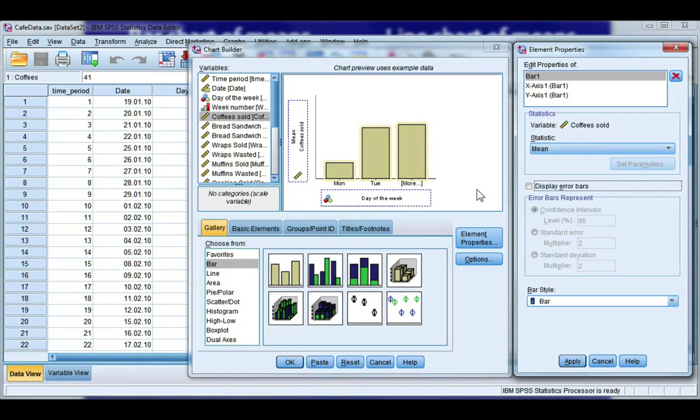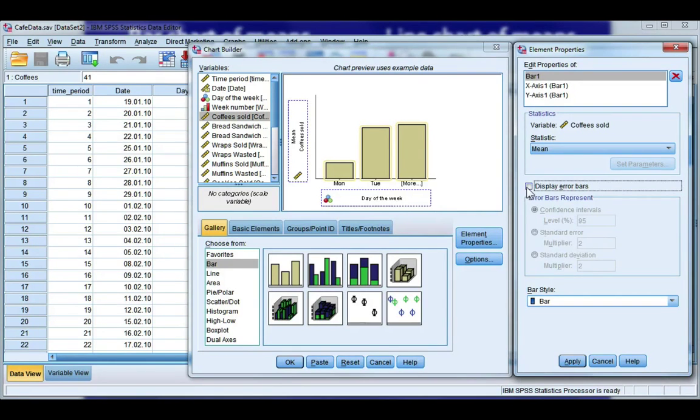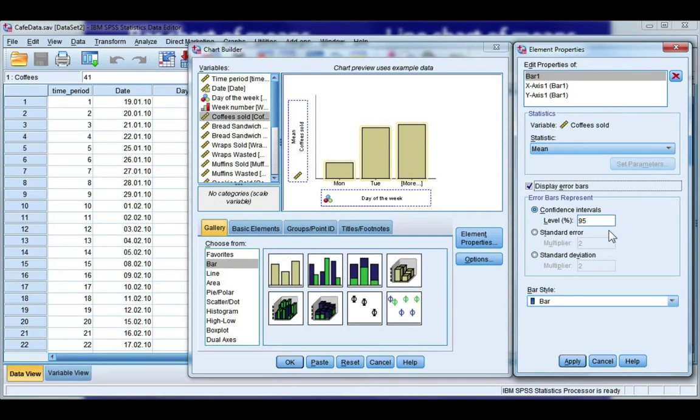Now, any time that you compute a bar chart or line chart of means, it's usually a good idea to include error bars. So take this box, and you have three different error bars to choose from. You can show a confidence interval for the mean.